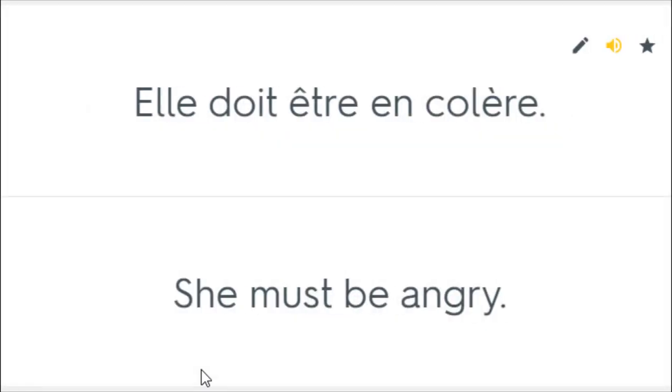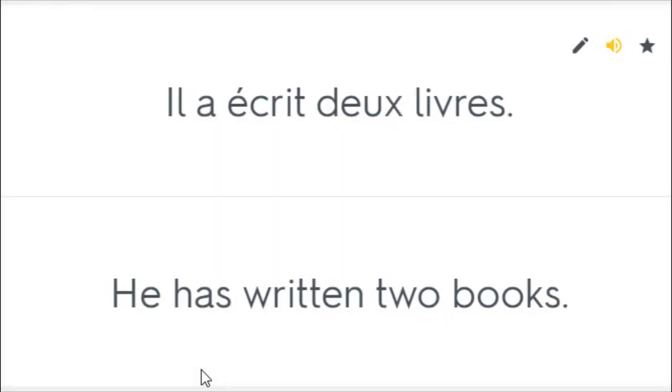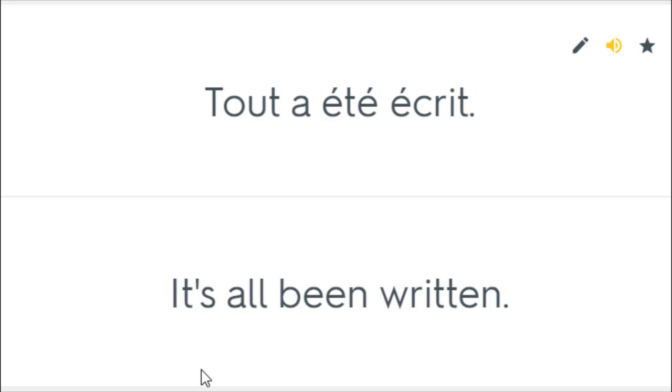Elle doit être en colère. She must be angry. Elle lui écrit chaque semaine. She writes to him every week. Il a écrit deux livres. He has written two books. Qui a écrit ça? Who wrote that? Tout a été écrit. It's all been written.